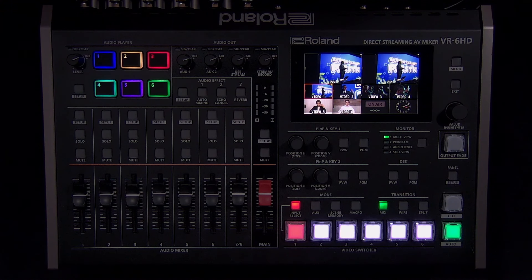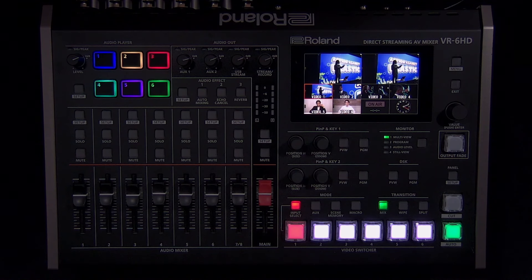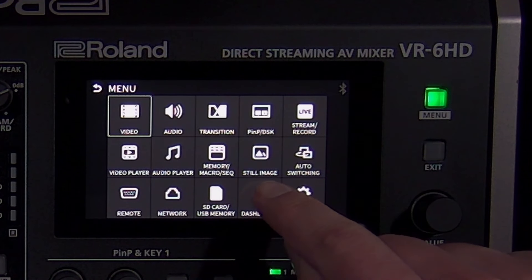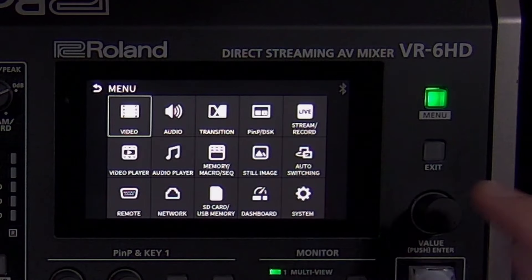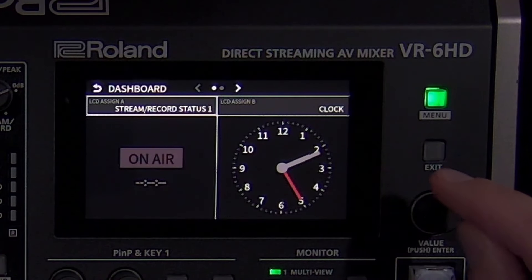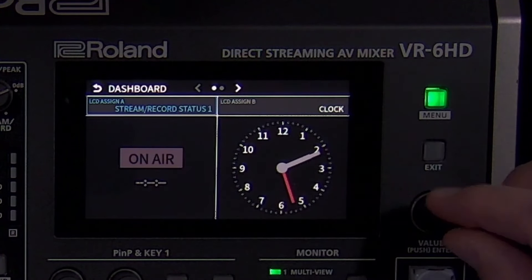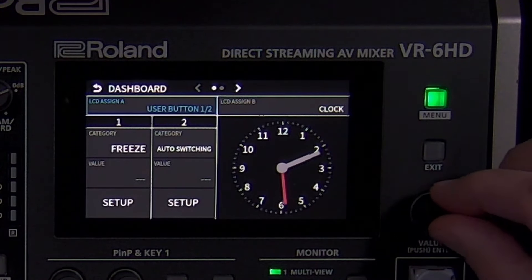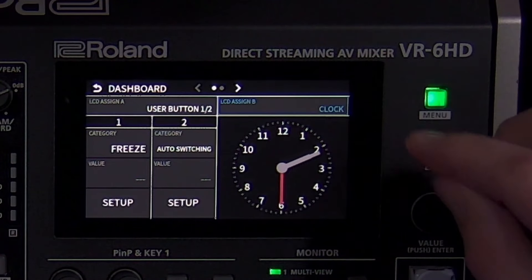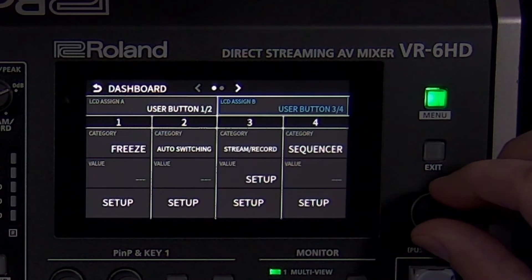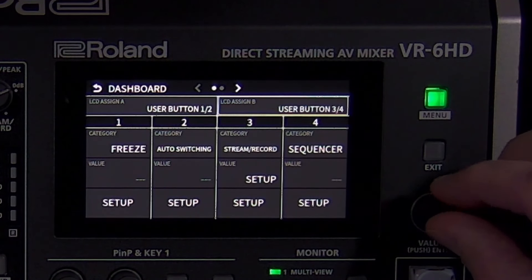If there is a feature you use a lot, you can assign it to a user button on the LCD screen to quickly access it. To do this, open the dashboard menu and change LCD Assign A and B to either User Button 1 and 2, or 3 and 4. Note that the LCD and HDMI multi-view output have separate dashboard settings.